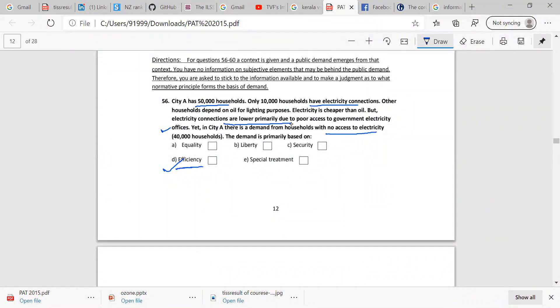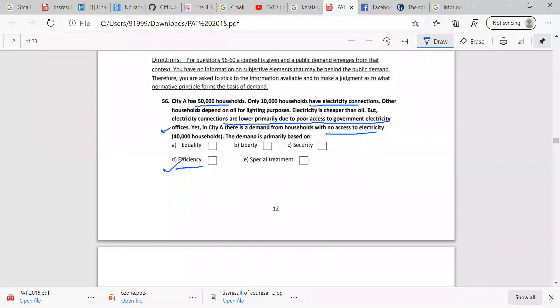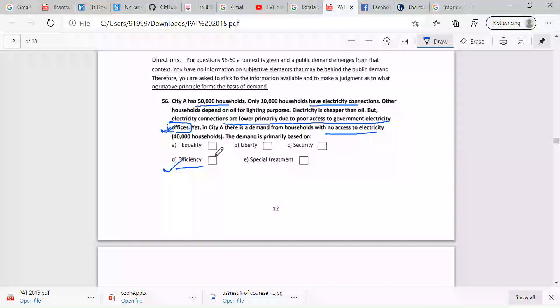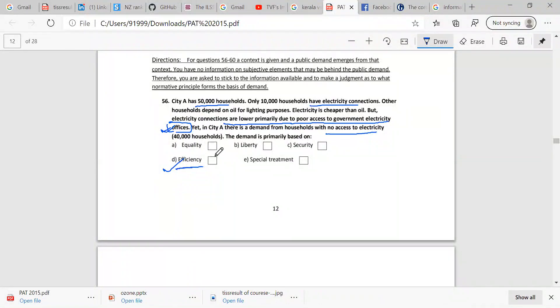If you don't let electricity connection at all, primarily due to the poor access of government electricity offices, basically that is the inefficiency in the government and the office. There is no private connections in electricity, only the government? That is the thing. Now many sectors are involved in private companies.